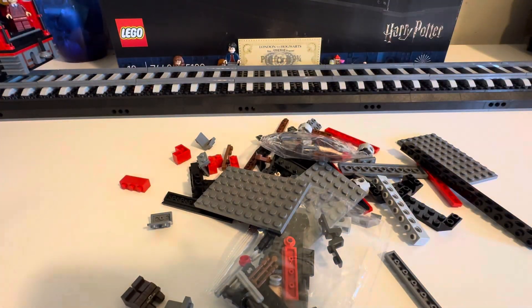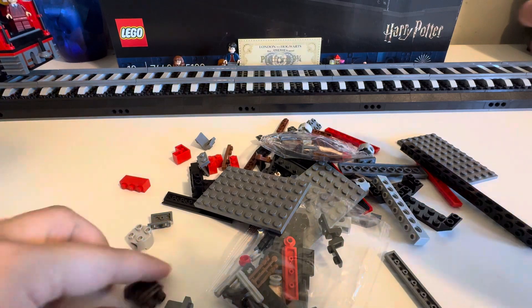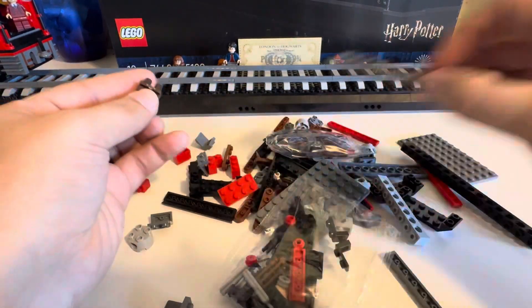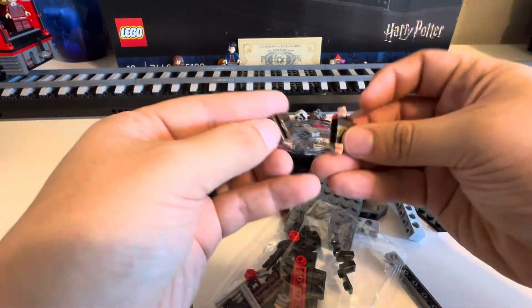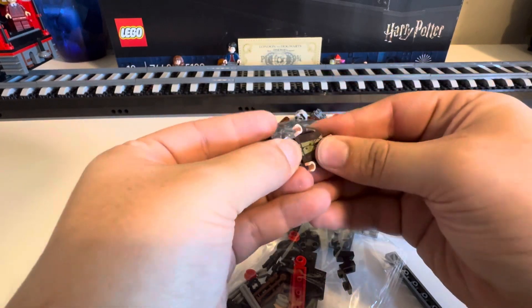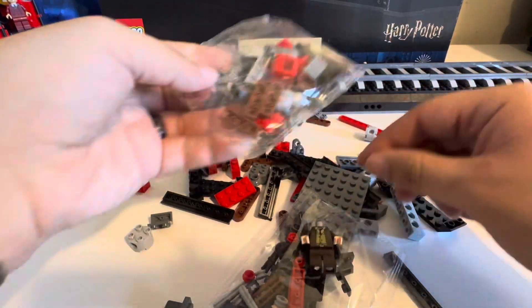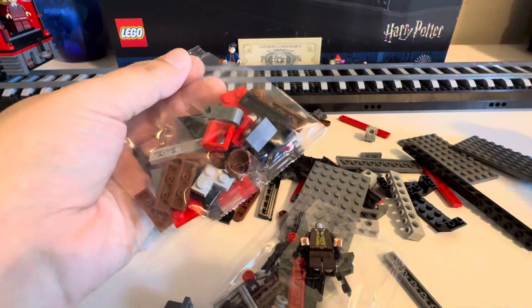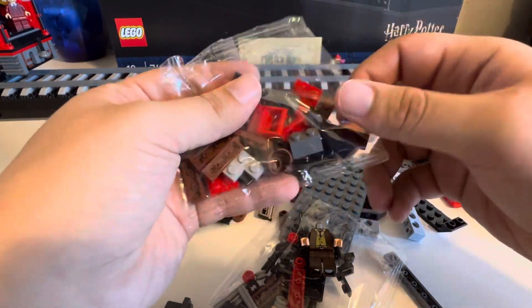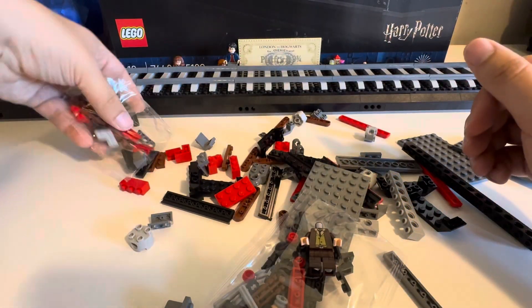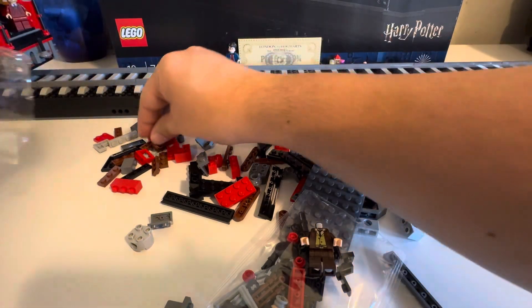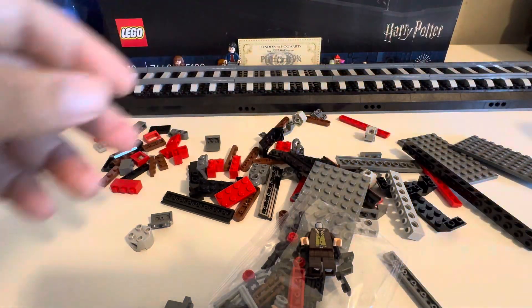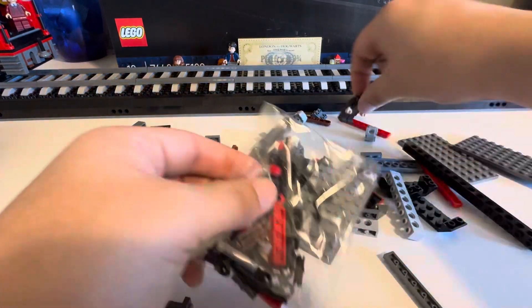That's everything out of bag number 16 and we only have one bag this time, so thank goodness. And our little mini figure is going to be Professor Lupin.